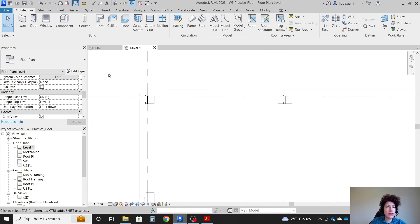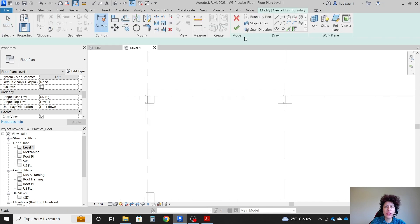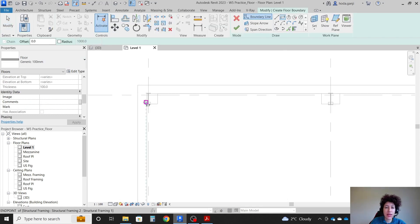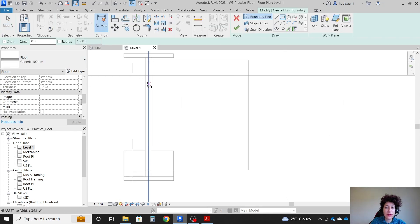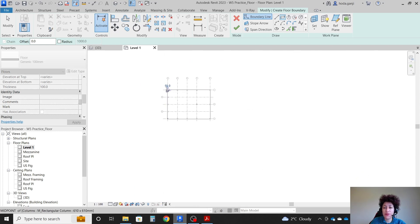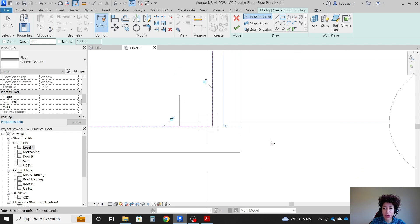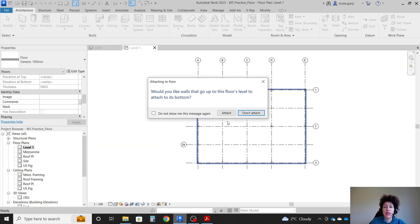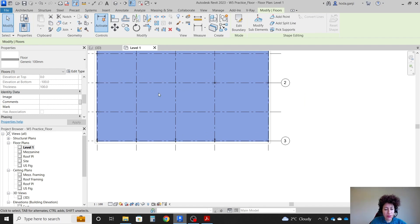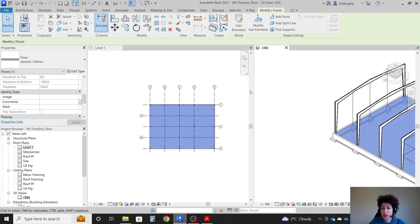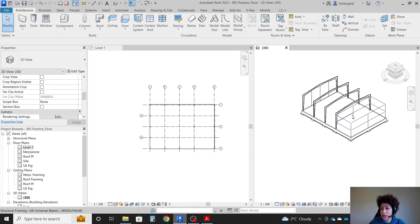This is the foundation wall. I'm going to go with a floor and a rectangle, going from inside to inside of the foundation wall. Do not attach the wall, because it's going to mess up the section. If I go with WT, this is how you see the floor.